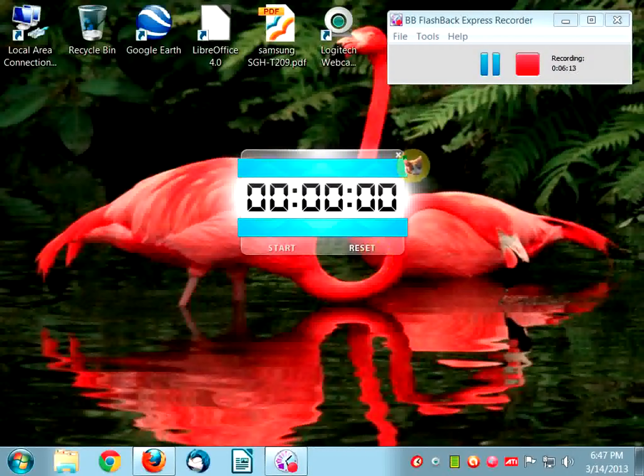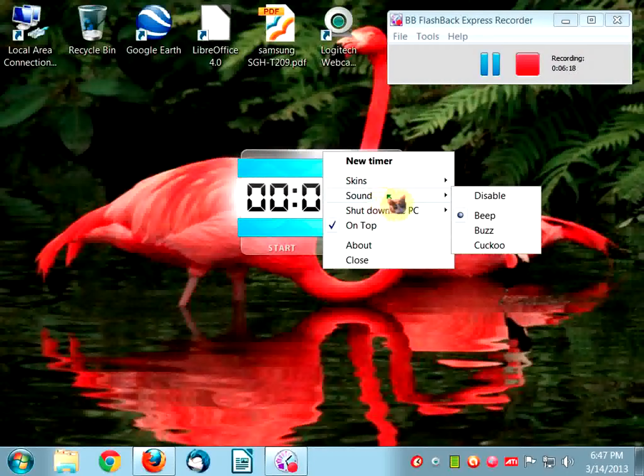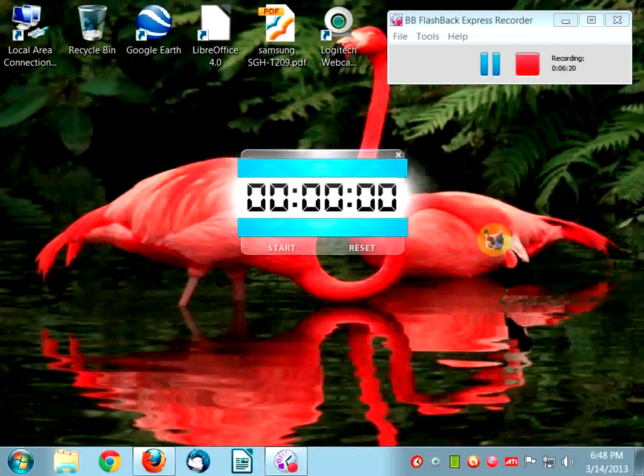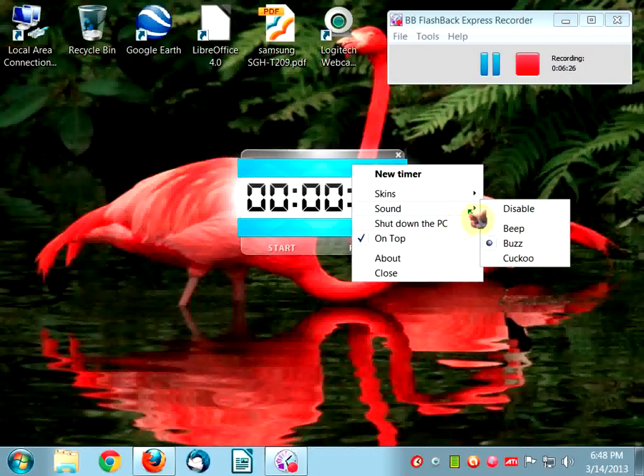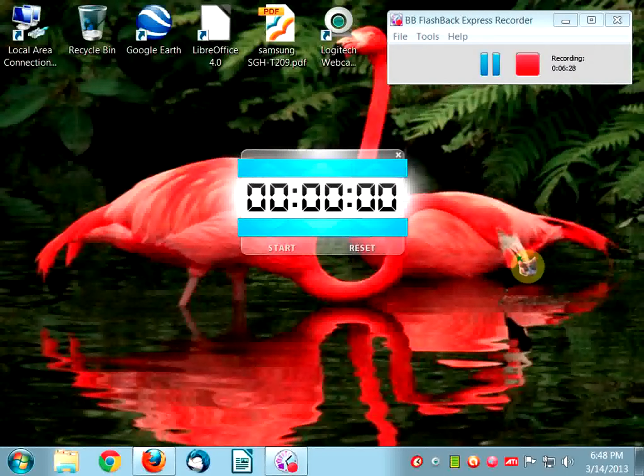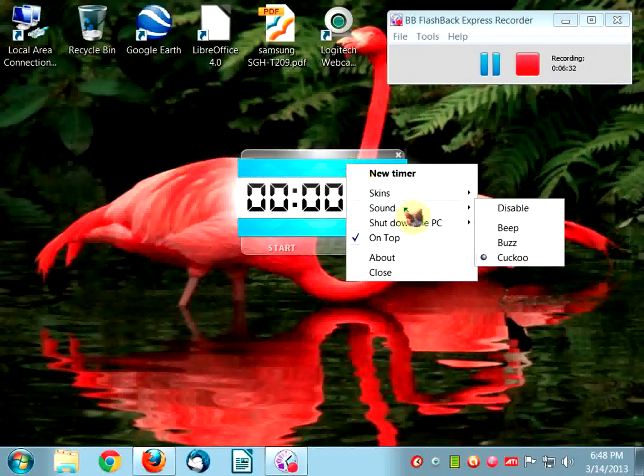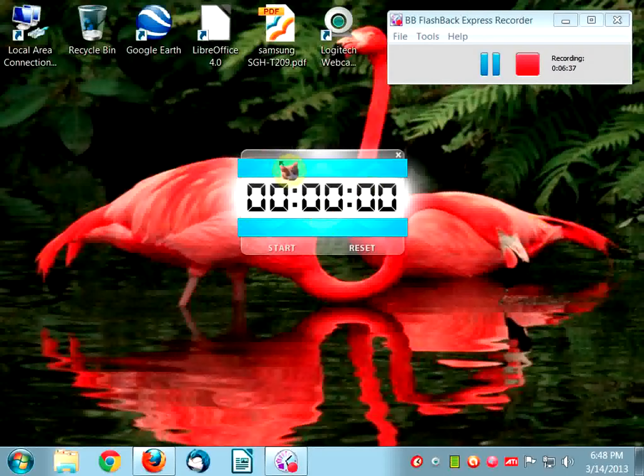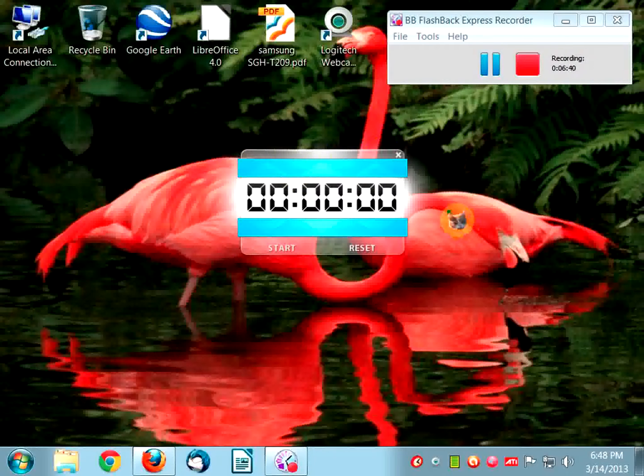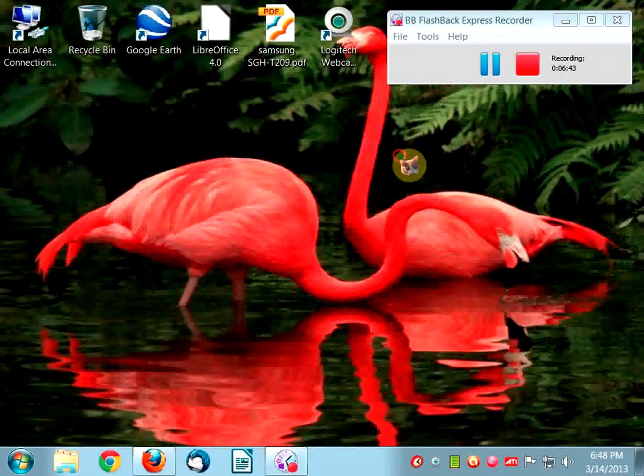It's a pretty cool program. Let's go to Sounds. You hear that? Let's click another sound. You can change the sound. Cuckoo. And then you can get the normal beep. I like the beep. The cuckoo is kind of funny and stuff like that.